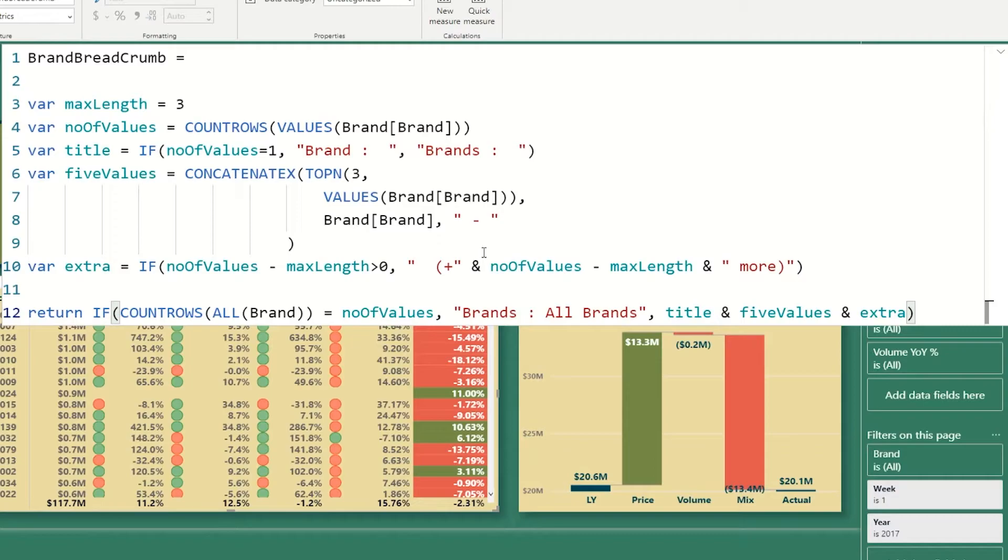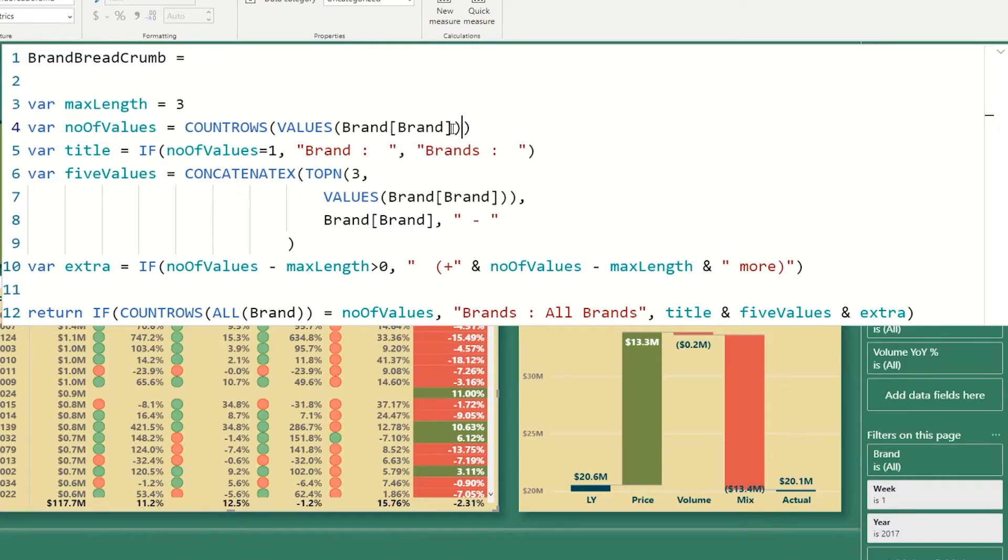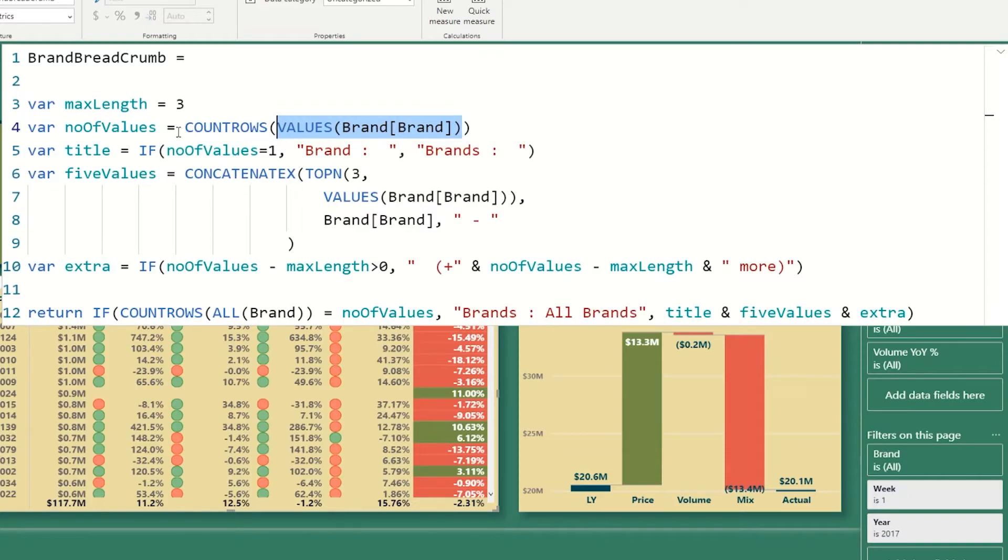The next one is I need to know how many total values I've selected. And the way we do that is we implement a number of values variable. What it does is going to take a look at all of the values in the brand column, and then it's going to use a count rows function to count how many have been selected. So in this case, this will only count those that have been selected, it will not count those that have not been selected.